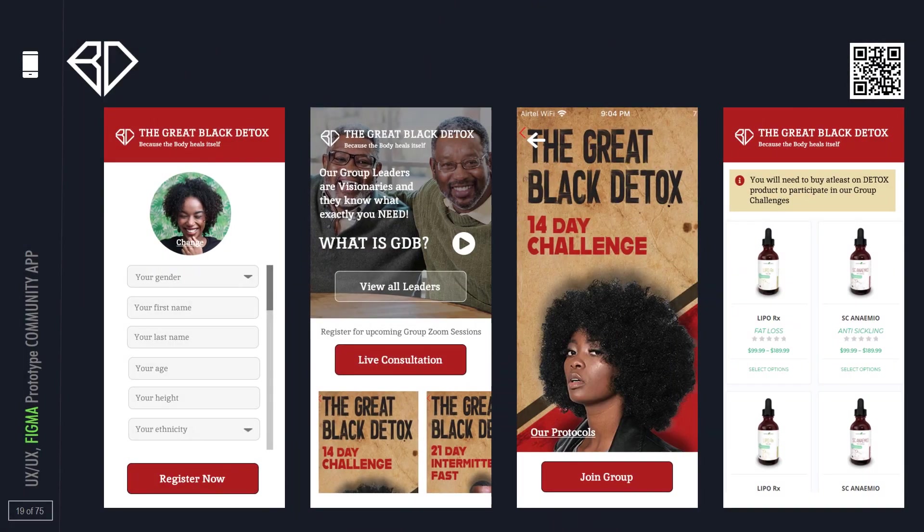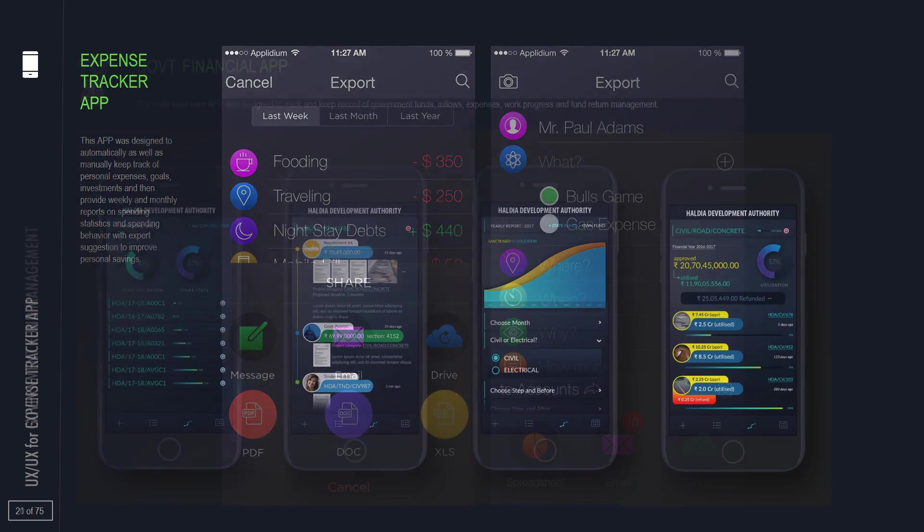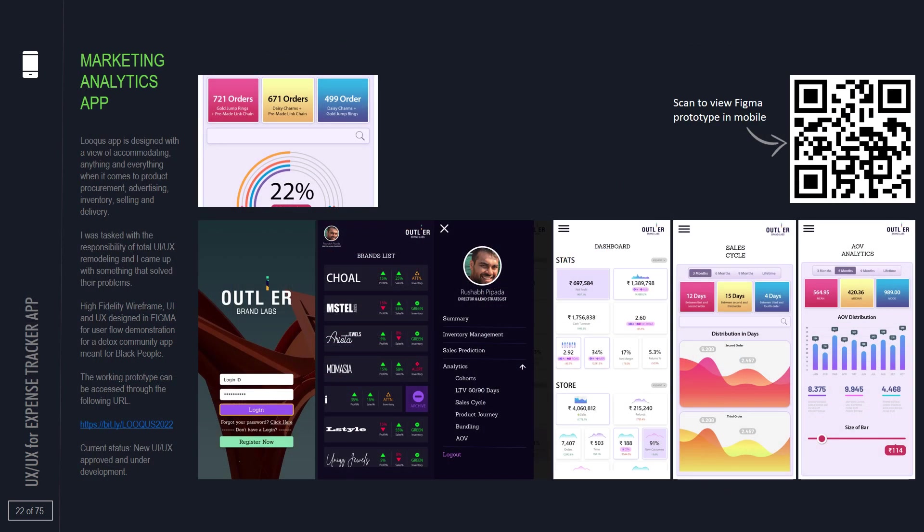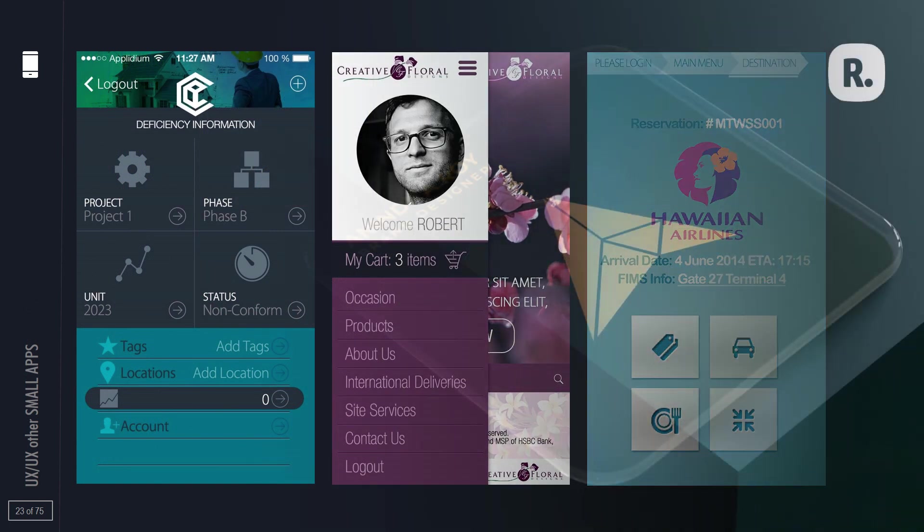But my adventures do not end with mere discovery, they extend to the intricate landscapes of IT where every challenge becomes an opportunity for innovation.